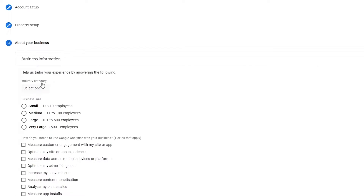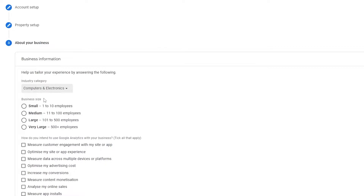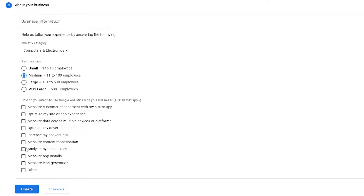Now I have to enter in the basic business information. You need to enter things like your industry category, the size of your business, and how you intend to use Google Analytics. Let's say our business falls into the Computer and Electronics category, and the business size is medium, from 11 to 100 employees.